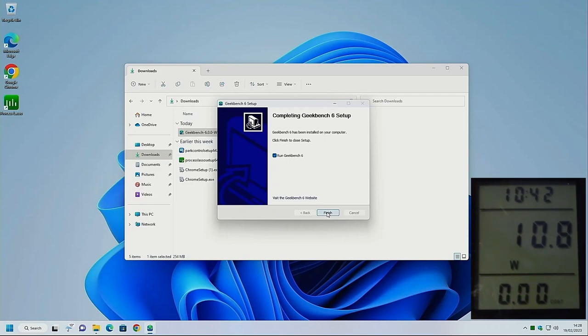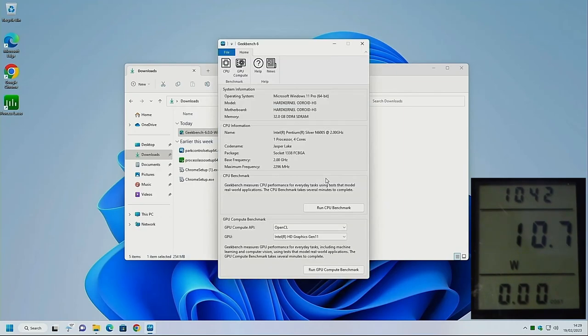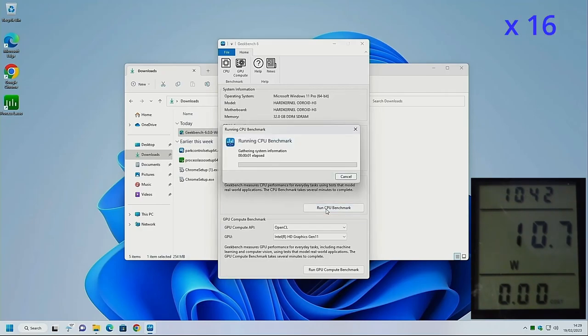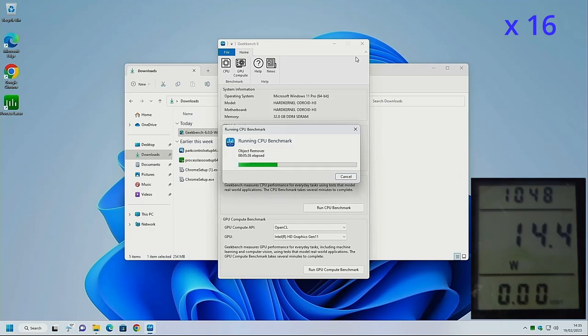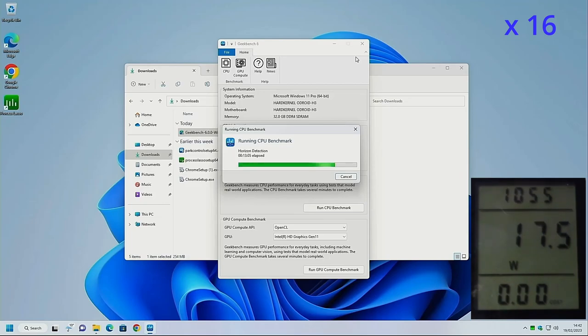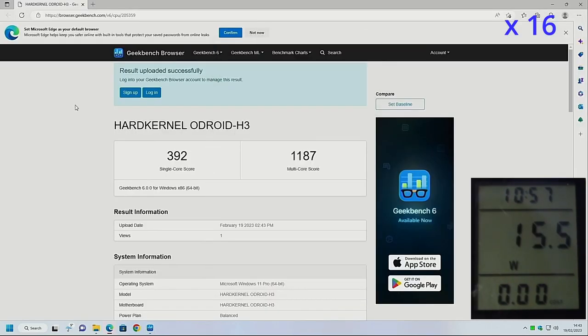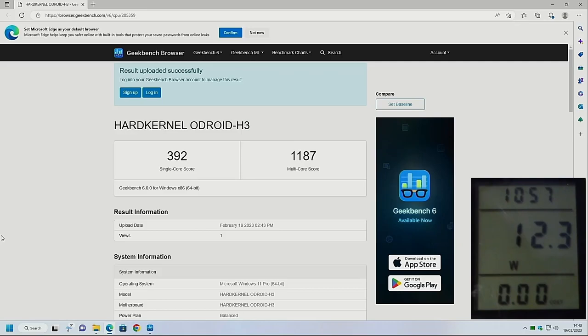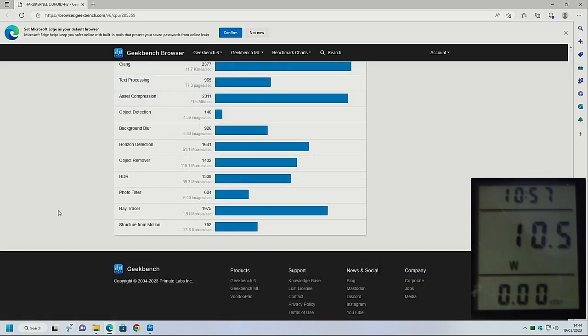Now we're going to try running Geekbench version 6 on this machine just to see what score it's going to return. Here we are. It's showing us as Odroid H3 and 32 gigabytes of memory of DDR4. So let's run the CPU benchmark. And there we have it completed. Our single core score is 392 and the multi core score is 1187. And in all that time, our wattage never exceeded 20 watts.